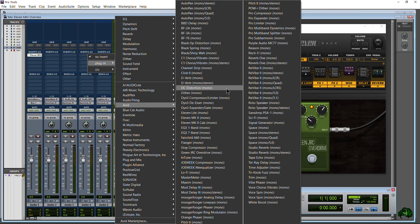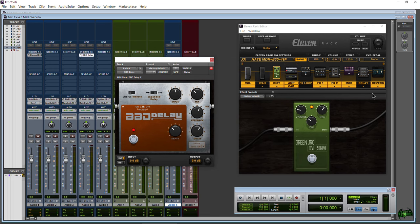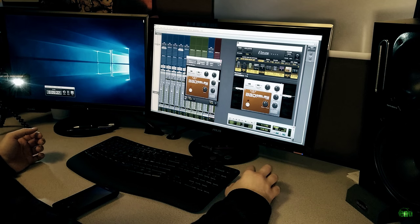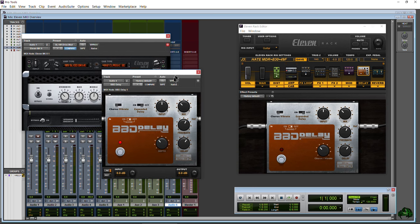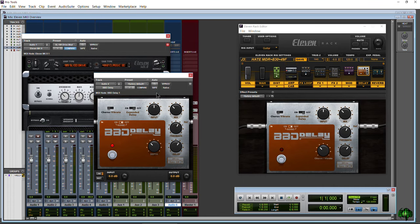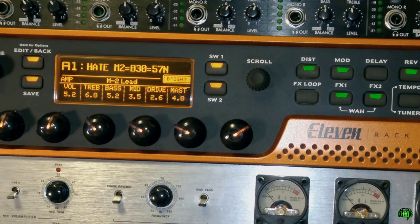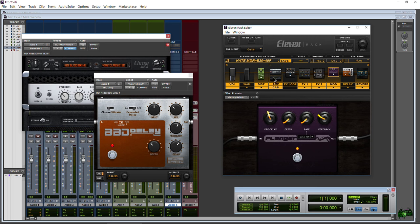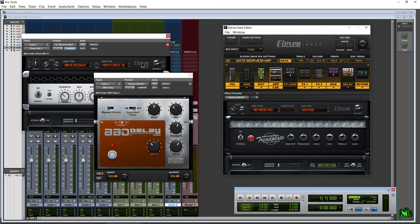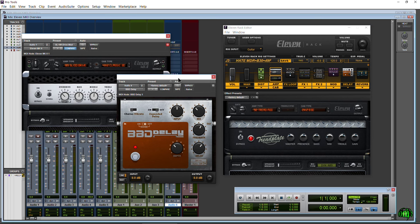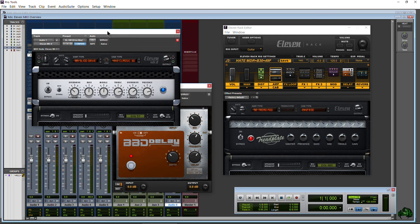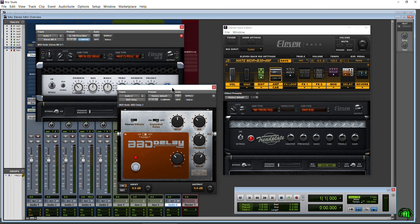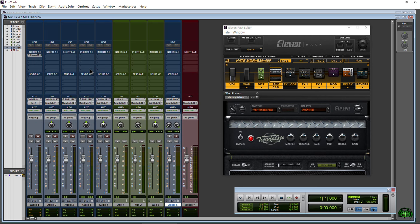For example, I can go to Avid and choose a BBD delay - the same one available in the 11 Rack. The difference is it's not an integrated environment. Here's our 11 Mark 2 plugin, and to build up our chain we have to have multiple plugins open. With the 11 Rack, not only does the hardware do all the processing off our computer, but we also have an integrated environment to develop sounds and save entire preset chains.